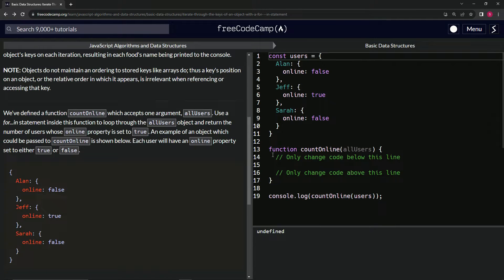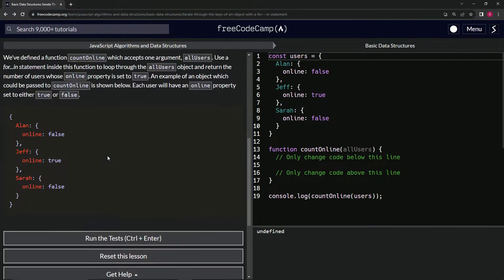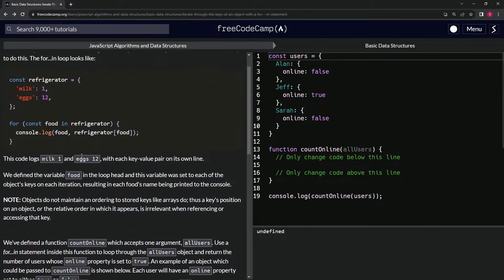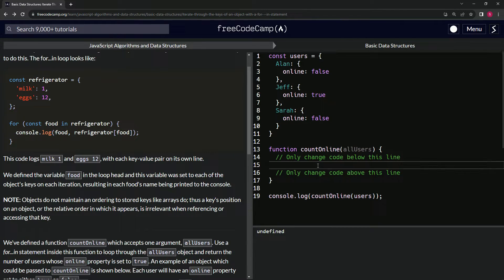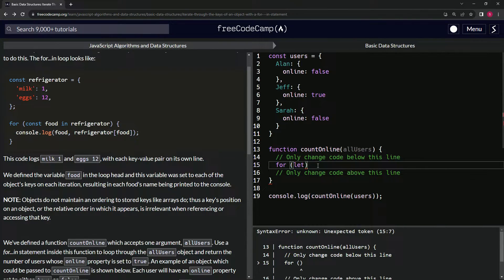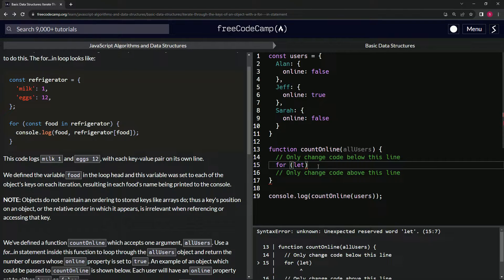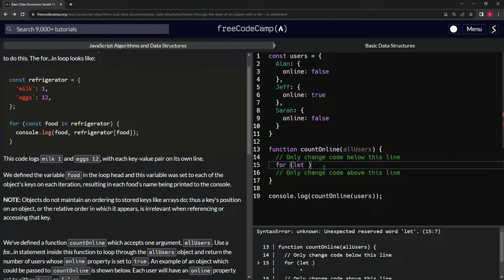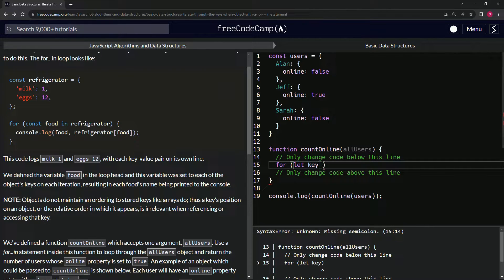So basically for this one, what we're going to do is we're going to do this for...in statement to start off with. This is the same as this, so we need to go over that. So we're going to do this for...in right here, and I'll try to make it a little more easy to understand. So we'll say for, and we'll say let - I don't use const for these, so you can use const or let, I say let because it's just easier.